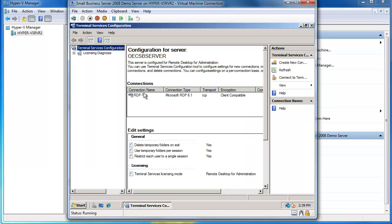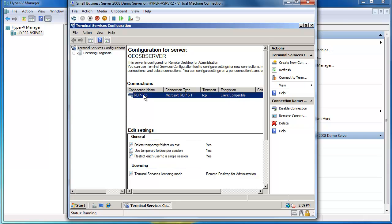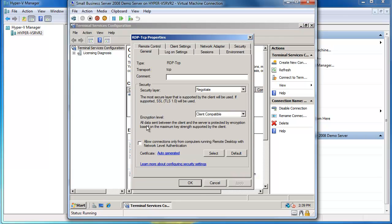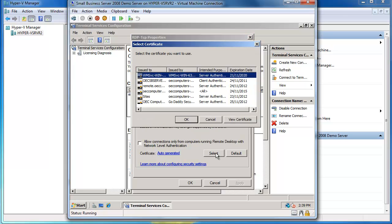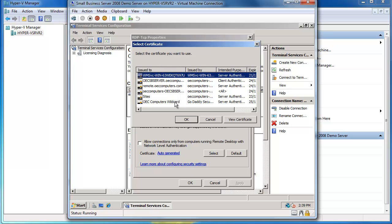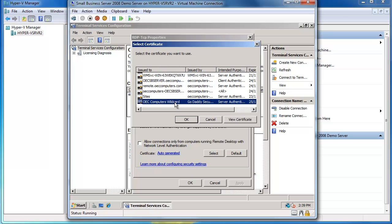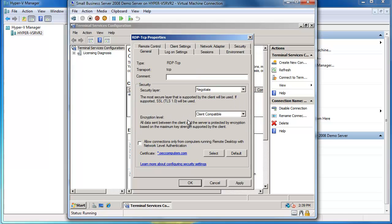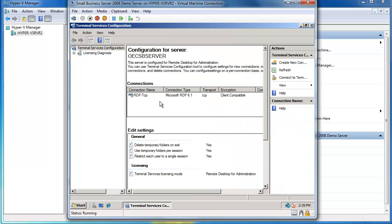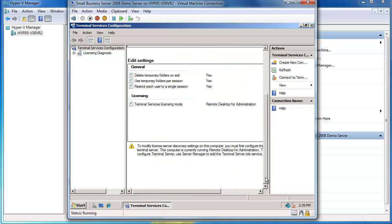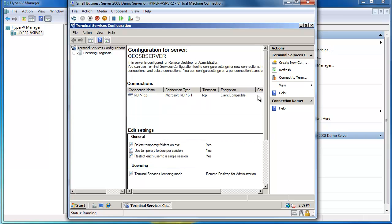I'm going to double click on my RDP configuration. This is for my RDP protocol and I'm going to tell the system that I want to secure any RDP connections with that certificate. So there it is, there's my wildcard certificate again. So I'm going to choose that and say okay and I'm going to apply that and say okay again.